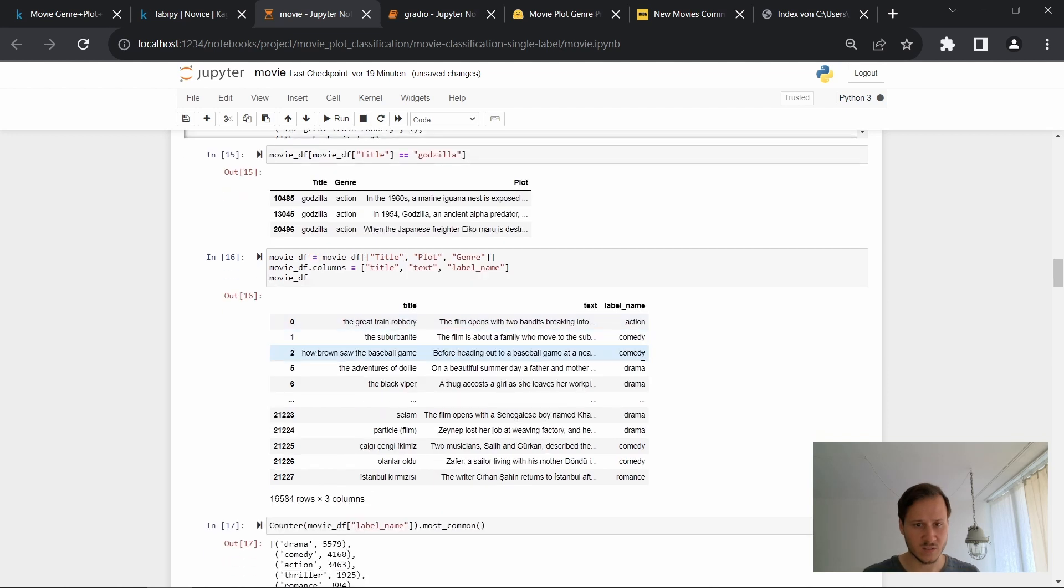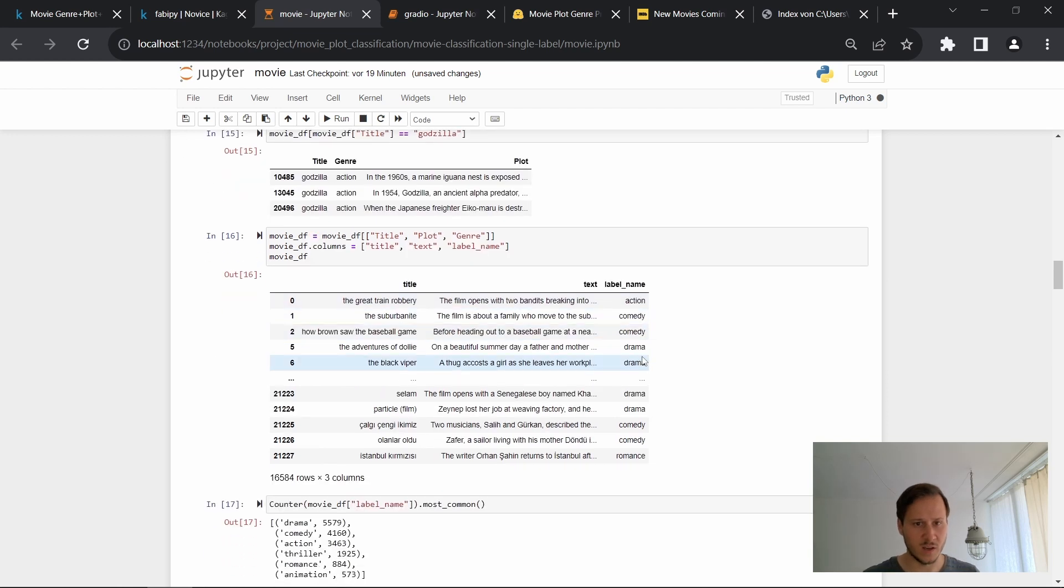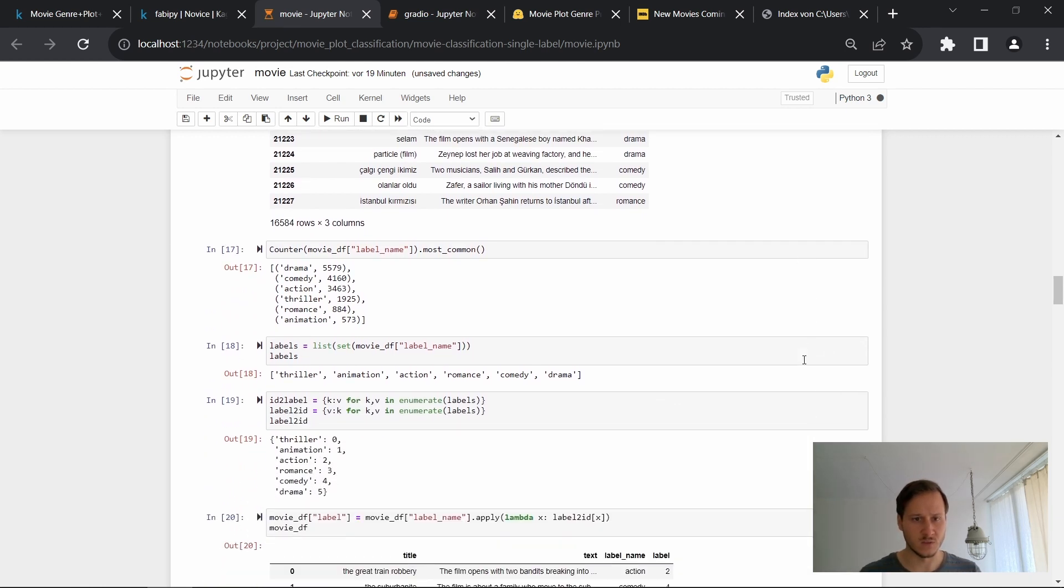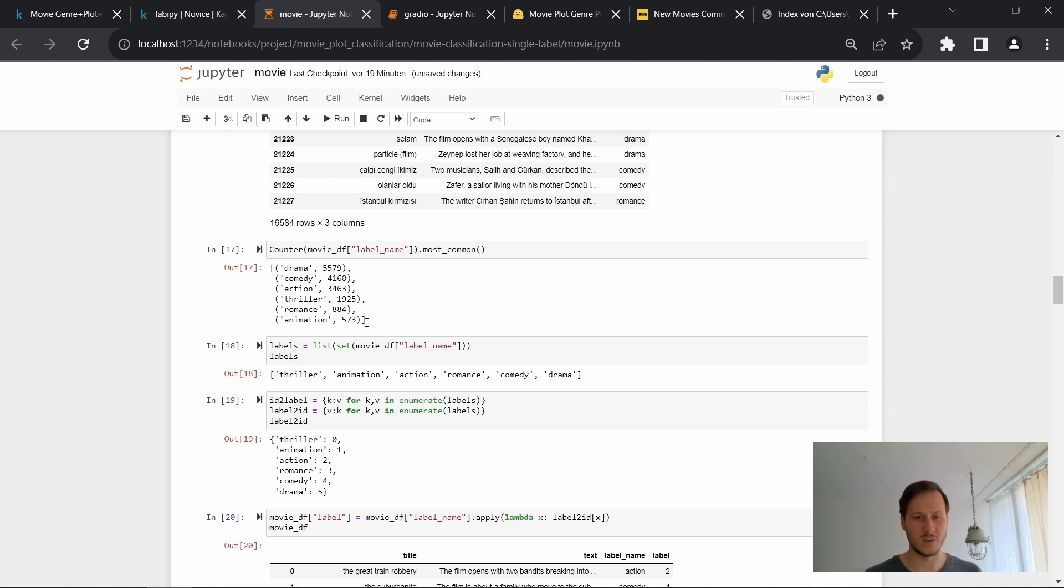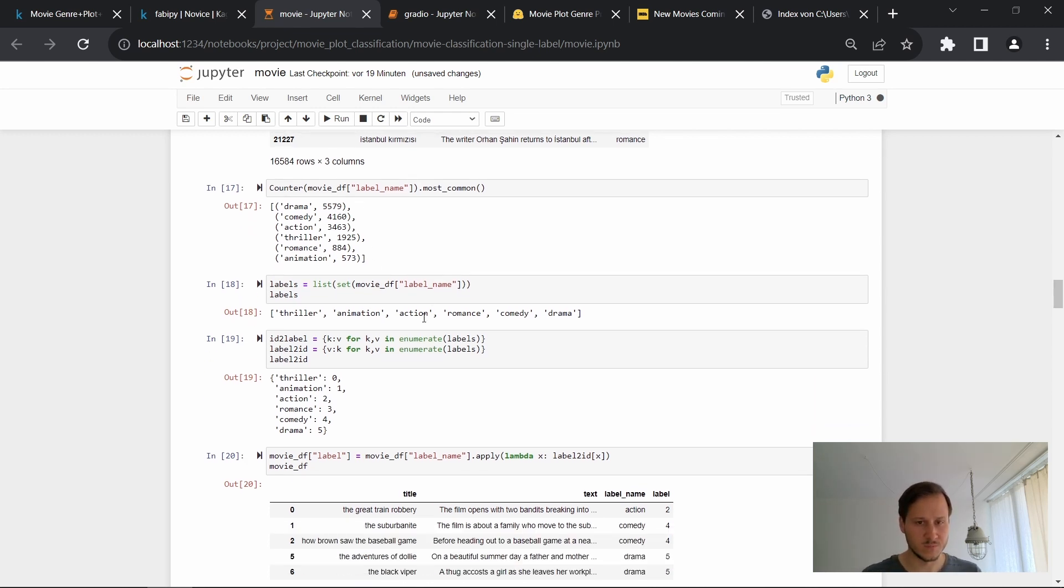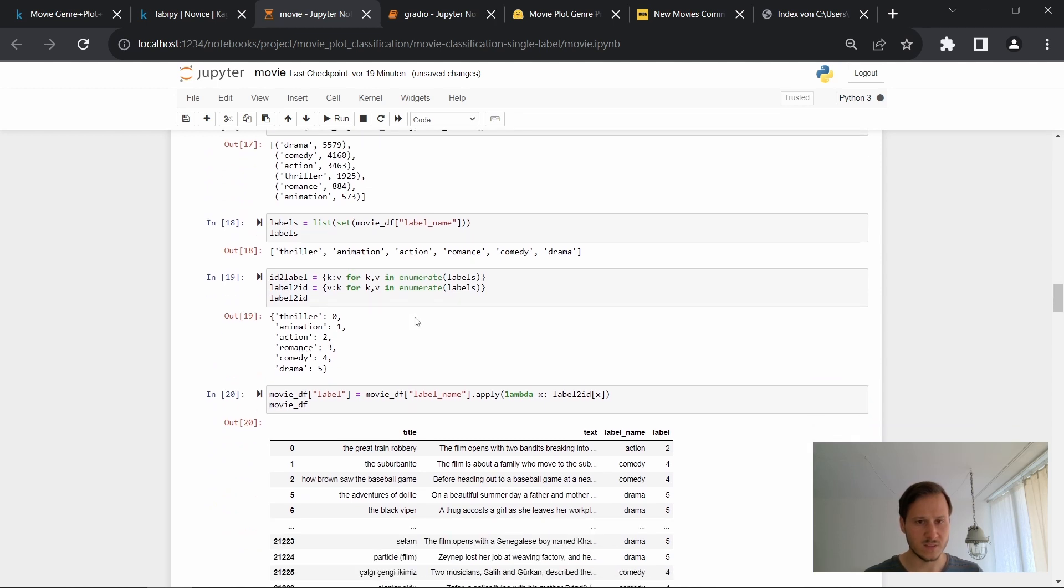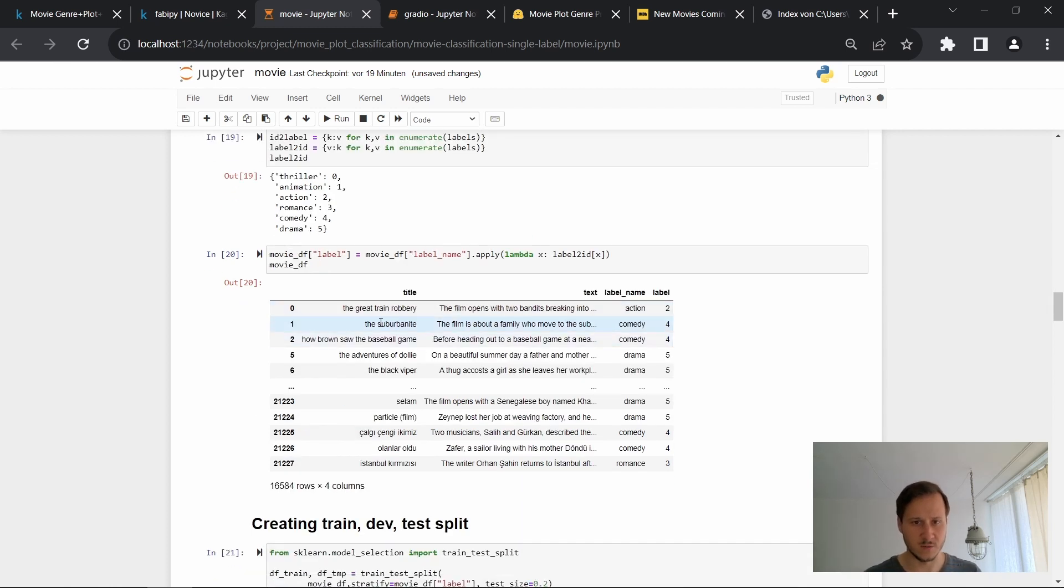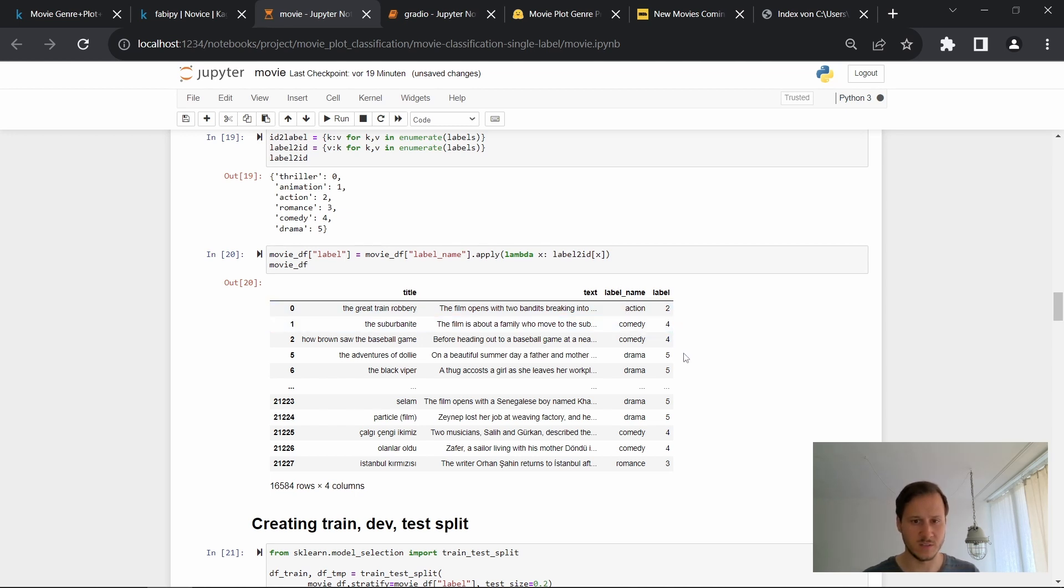So we'll just keep them in there. Now we'll just rename the columns that makes it easier for training later when we're working with the datasets library. So now let's have a look at the labels. So we have drama, comedy, which are the top labels, the most frequent ones. And then we have romance and animation at the bottom. And we just get a list of all the labels and then we do a mapping from IDs to labels. So later on when we predict, we don't predict the label, but we predict an ID as you can see here. So this is our final data frame. We have a title, text, the label name, and then that corresponding label ID.